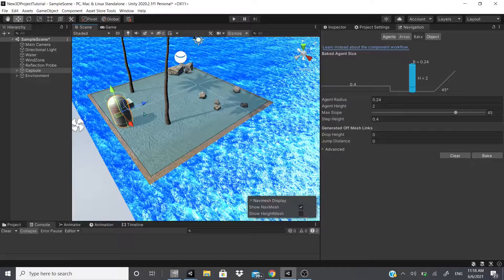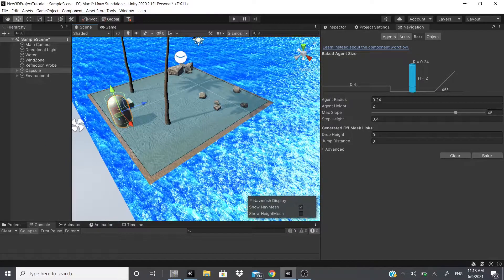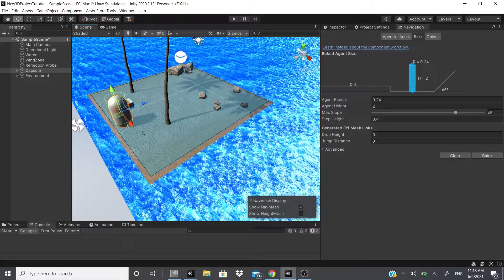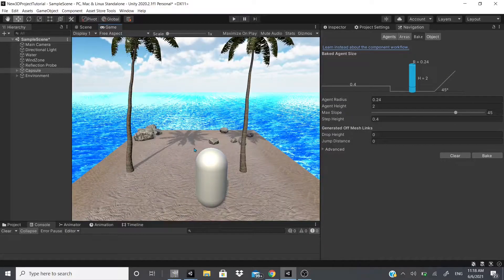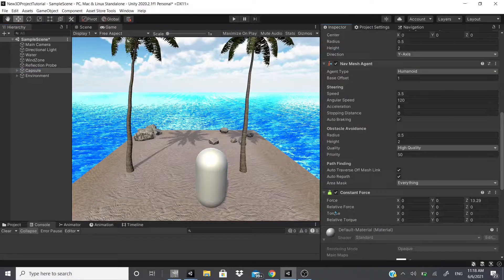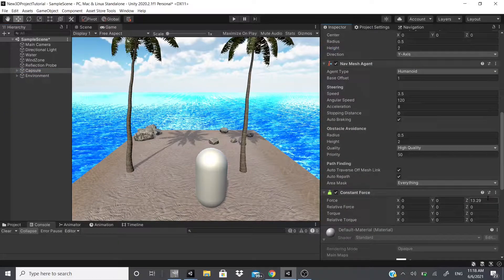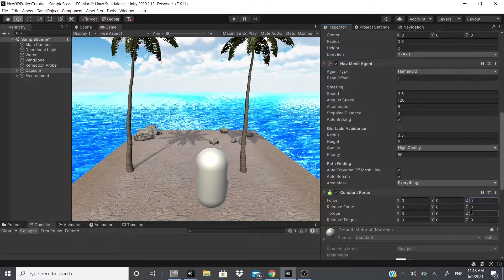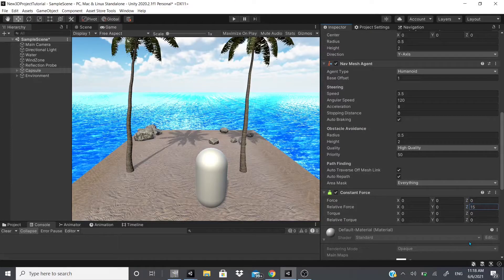The Nav Mesh Agent just walks within the blue area, just for anybody that didn't know. So that's why it didn't go past it, but that's what this constant force is.